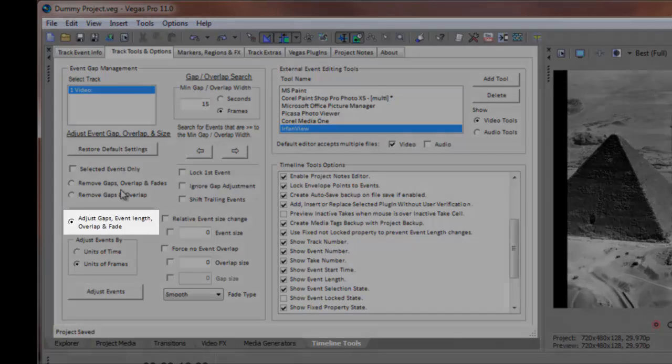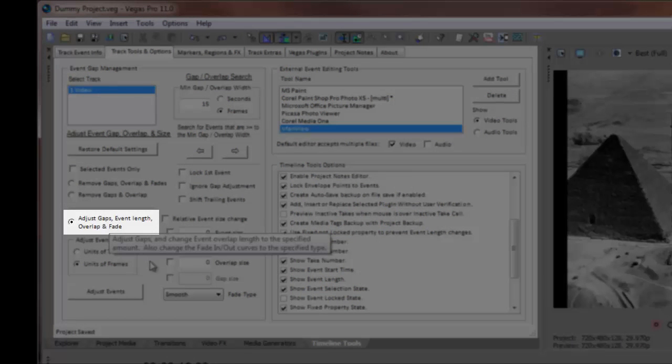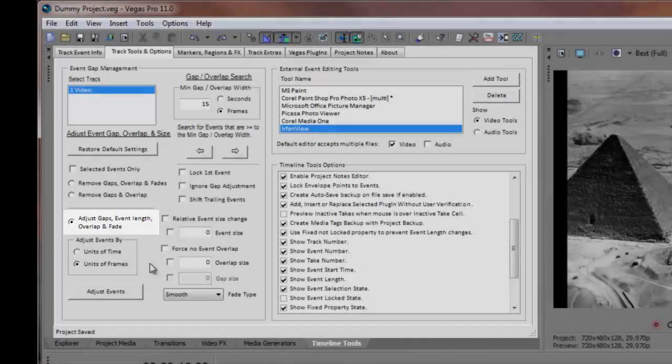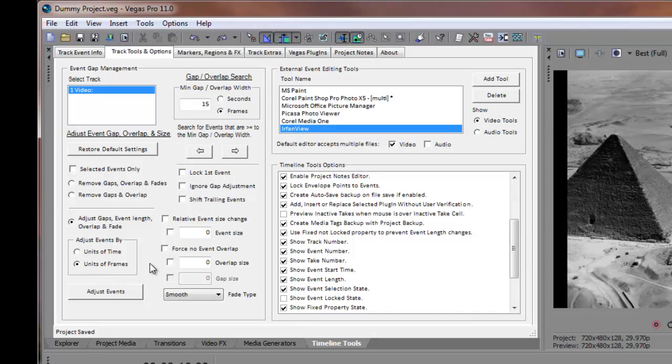The third radio button, Adjust Gaps, Event Length, Overlap, and Fade, is a general purpose selection that provides most flexibility in laying out your timeline events.